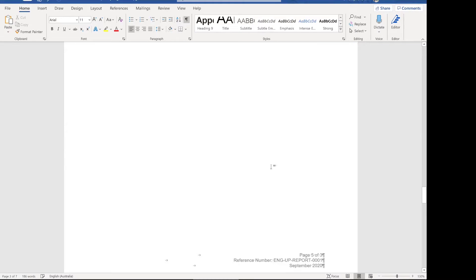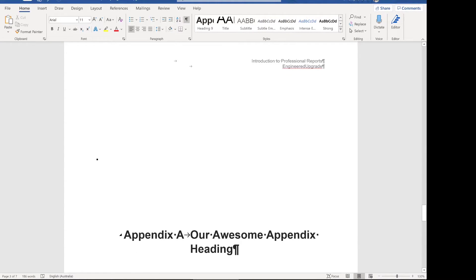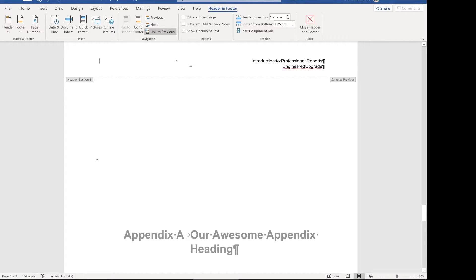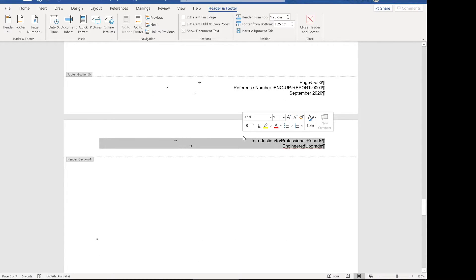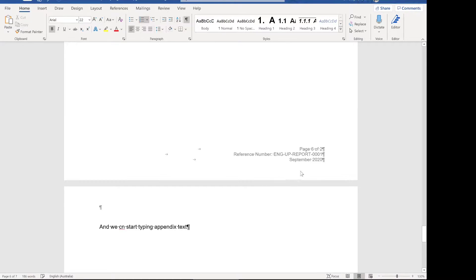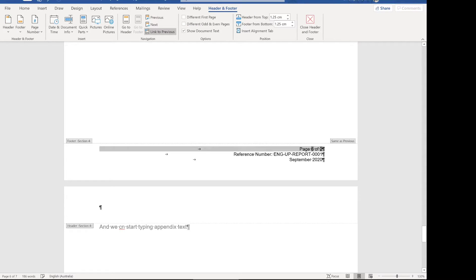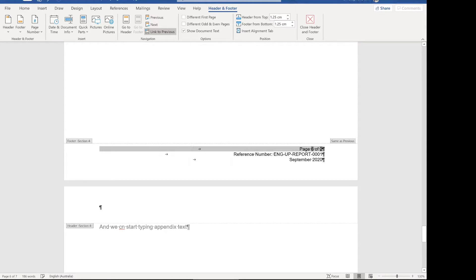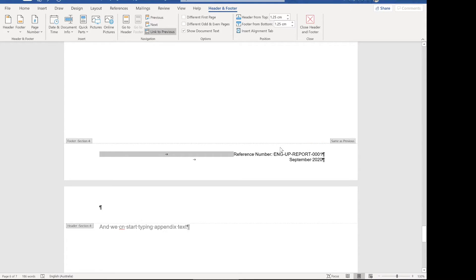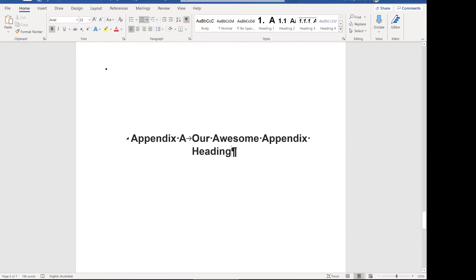Coming back to the cover page for the appendix, I like a nice clean appendix page so I'm going to remove the title. We're in a separate section now, and at the moment all the styling for this section — the header and footer — is linked to the previous one. The key thing here is to untick 'Link to Previous', which means that when we start modifying this section it's not going to affect the previous one. Now we can remove that text and come down to the footer as well. At the moment it says 'page six of two' — we can change this to say 'Appendix page' or something else, or just remove it for now.